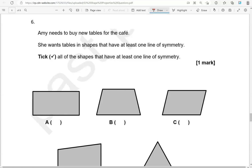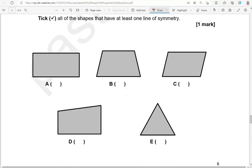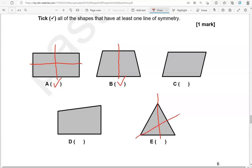Amy needs to buy new tables for the cafe. She wants tables in shapes that have at least one line of symmetry. Tick all of the shapes that have at least one line of symmetry. A rectangle has two lines of symmetry, so we tick A. B has one line of symmetry, so we tick B. C has no lines of symmetry. D doesn't have any lines of symmetry. E does have lines of symmetry — it looks like an equilateral triangle so it will have three. So shapes A, B, and E should be ticked.